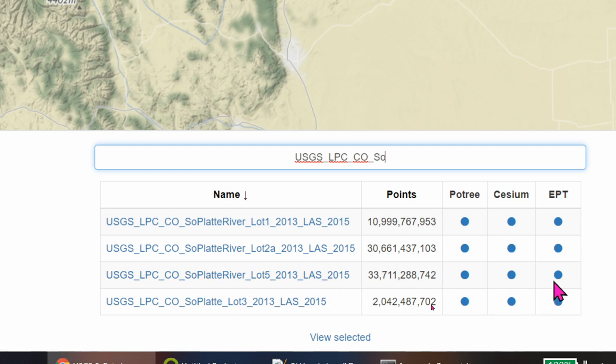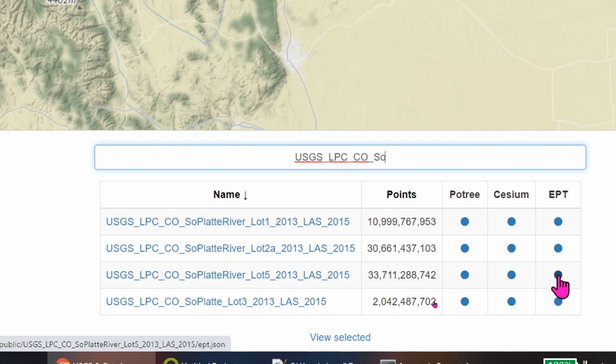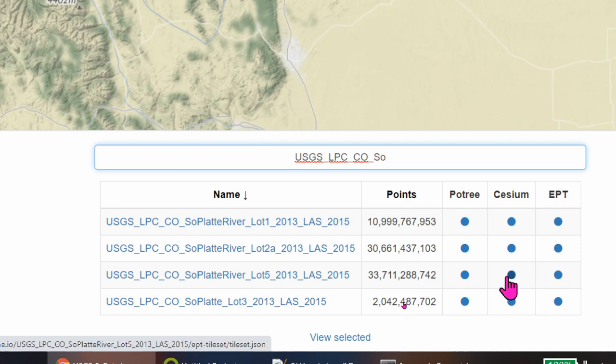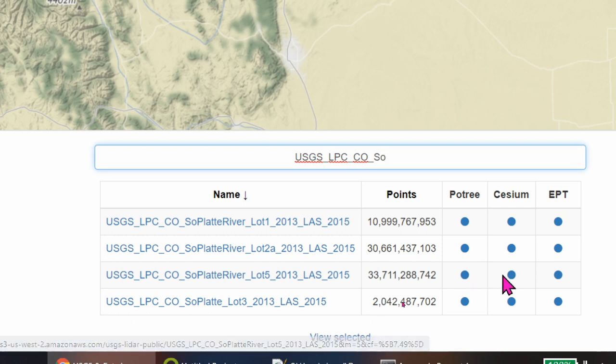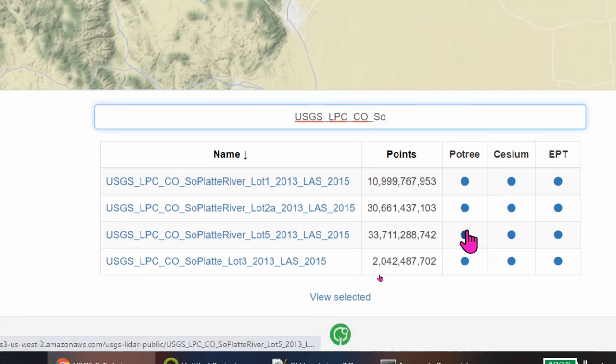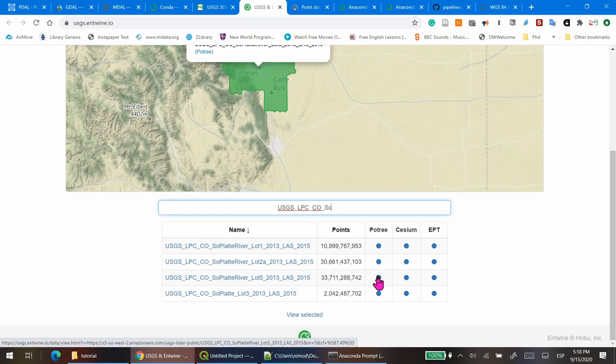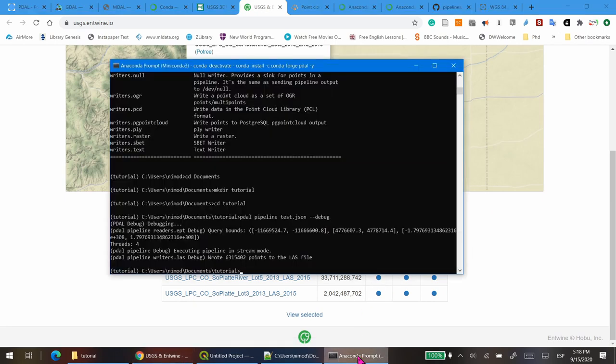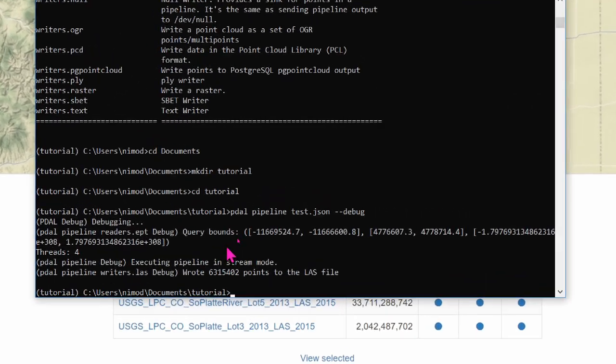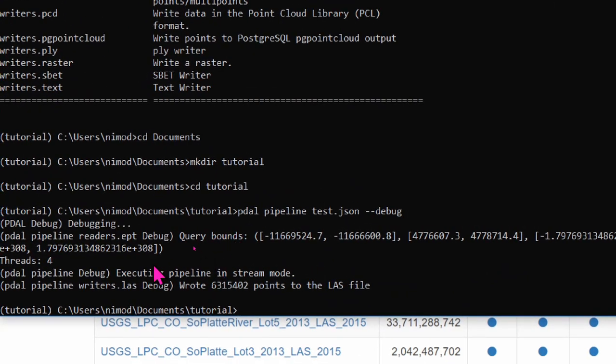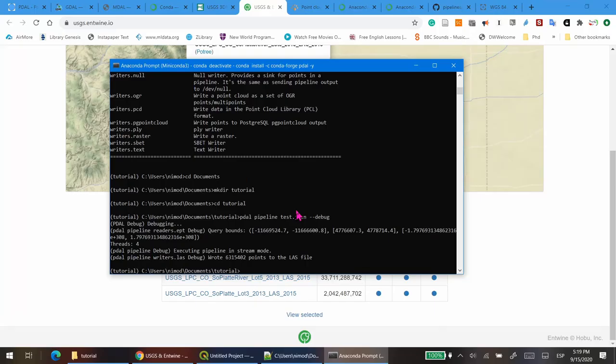The link for this file, it's available just by copy the link in the EPT column. And you have also these other versions. Actually, if I click on Potree, I can visualize the layer. I'm going to check again if this is done. OK, it's done. So we can see that it read 6 million points. So now let's see what did create.